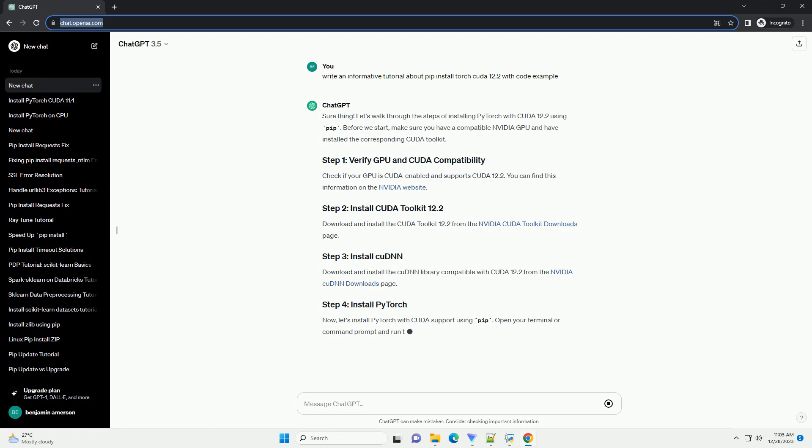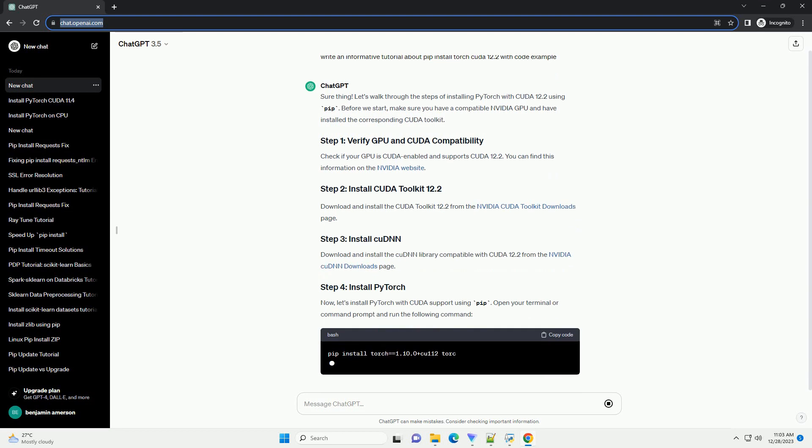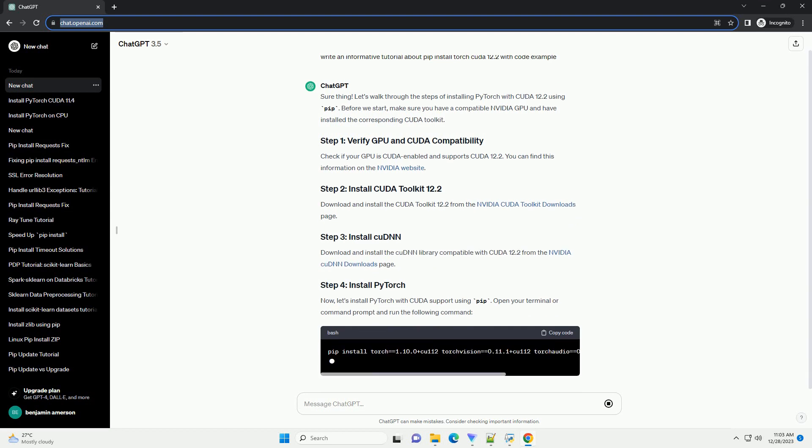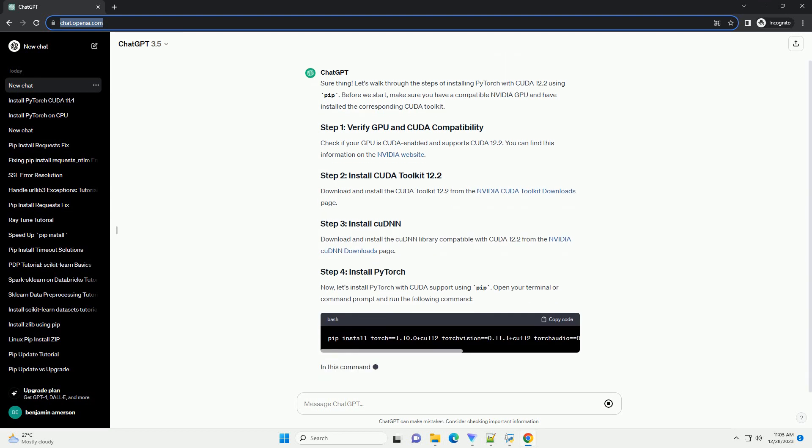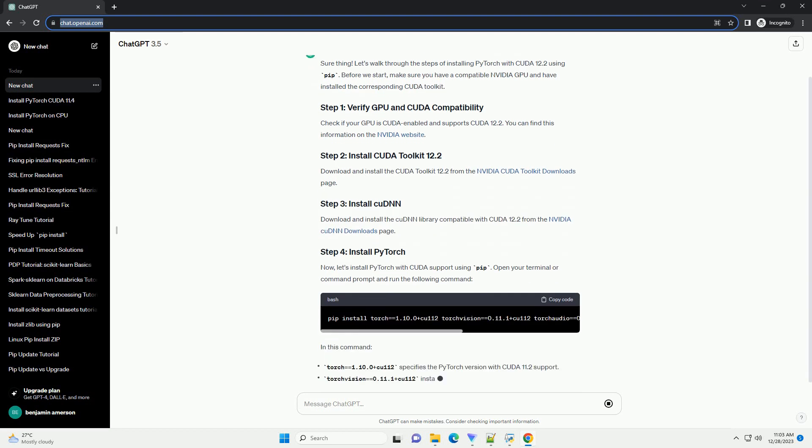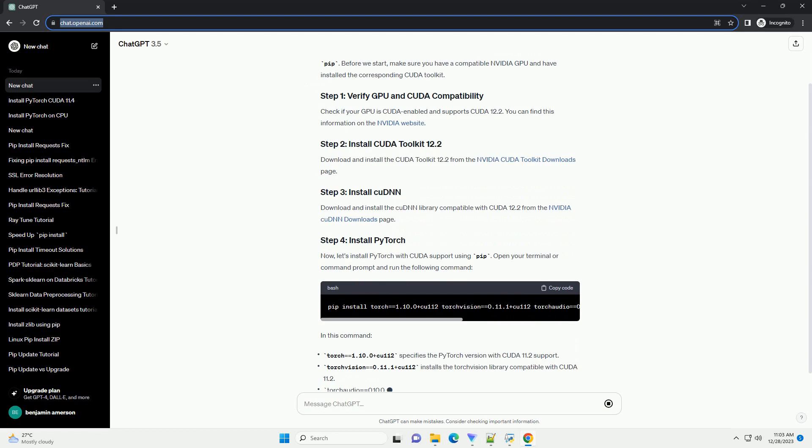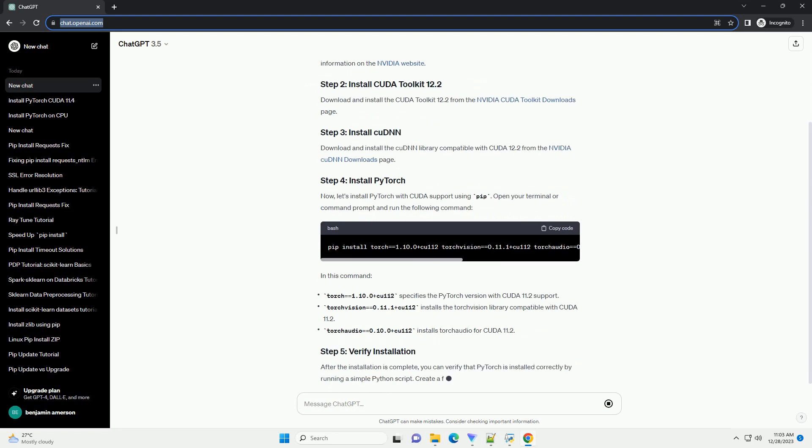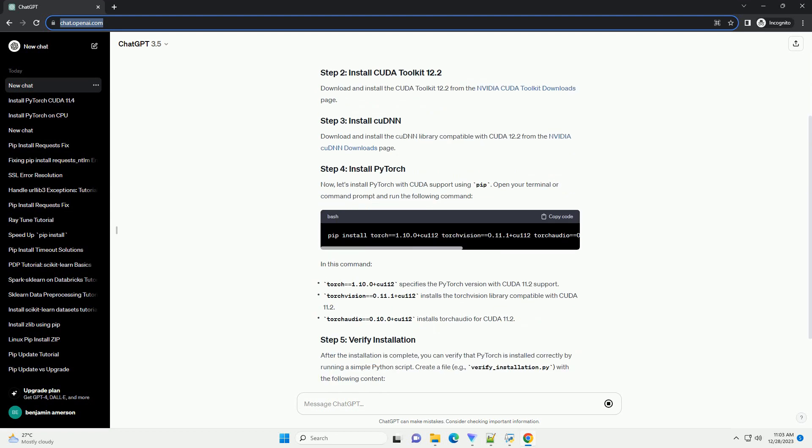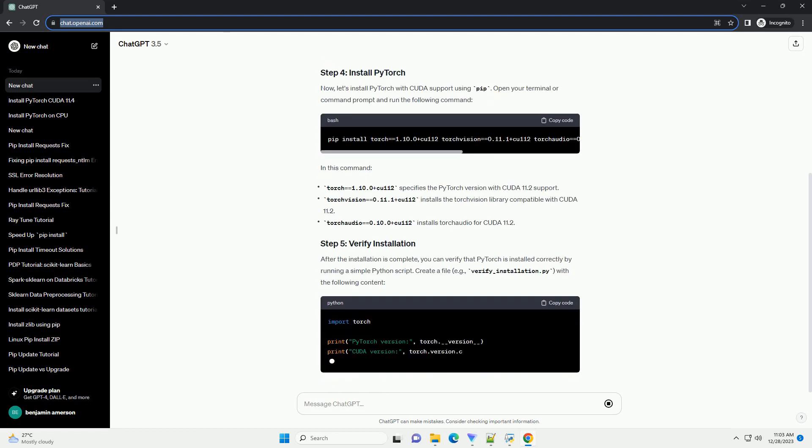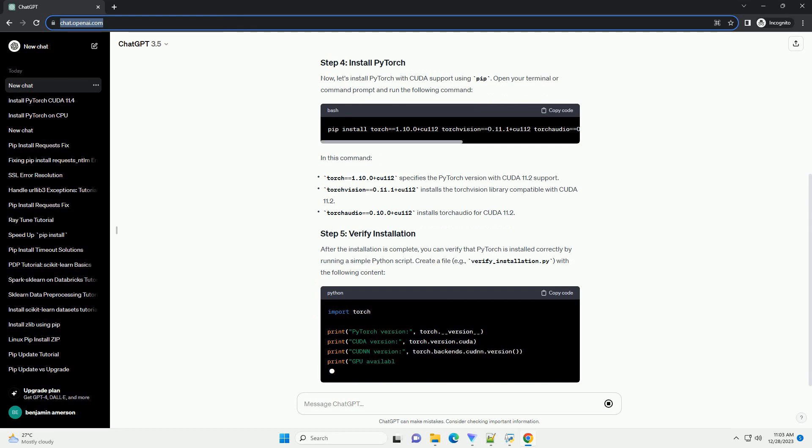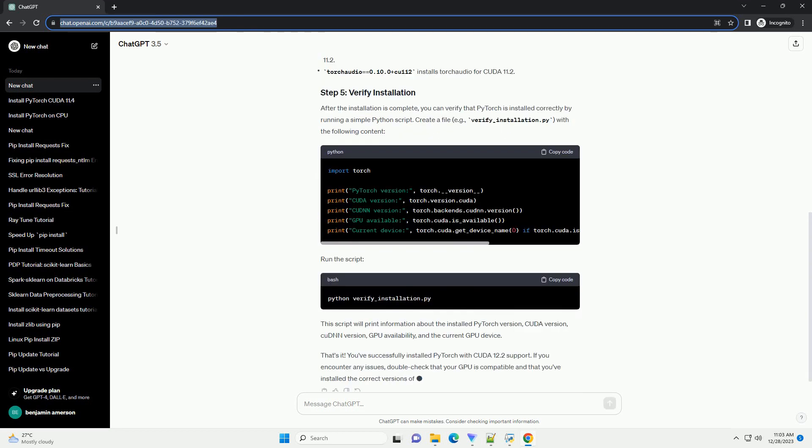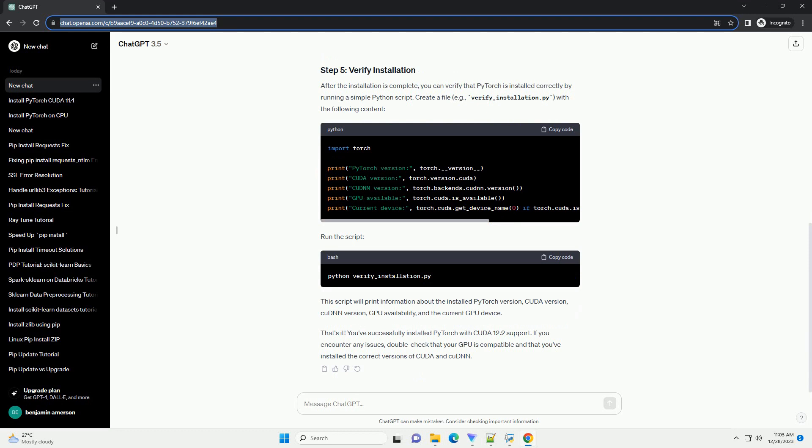Before we start, make sure you have a compatible Nvidia GPU and have installed the corresponding CUDA toolkit. Check if your GPU is CUDA enabled and supports CUDA 12.2. You can find this information on the Nvidia website.